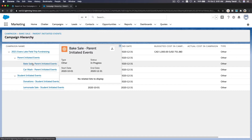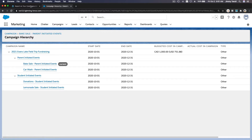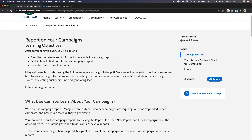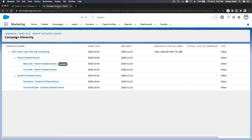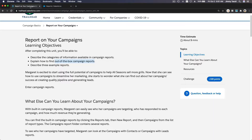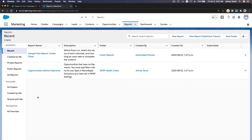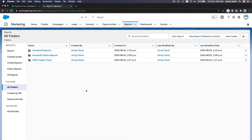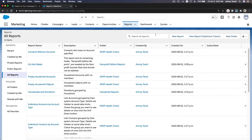We can do that using reports. Now, on the Trailhead it's talking about out-of-the-box campaign reports, but this is a newly created playground and we don't have those anymore. If I go to the Reports tab here to report on campaigns, we don't have the out-of-the-box campaign report that the Trailhead was referring to on this particular trail — maybe this is an older trail. If I go to Folders, I don't see a Campaign folder or campaign reports.